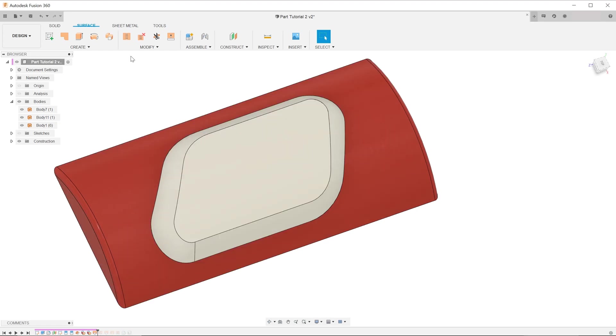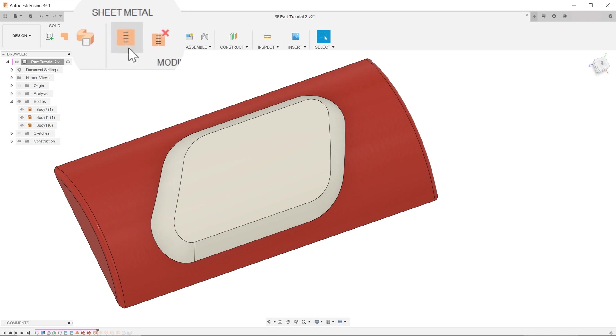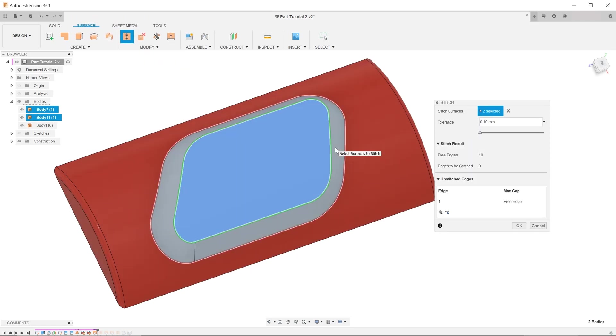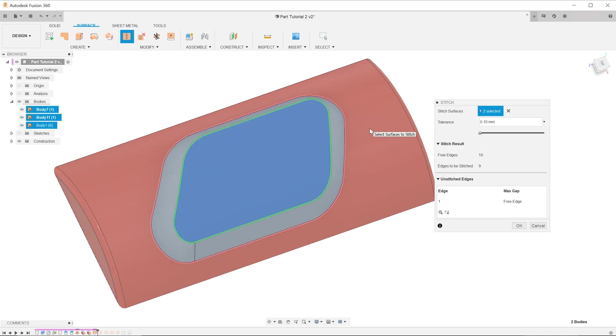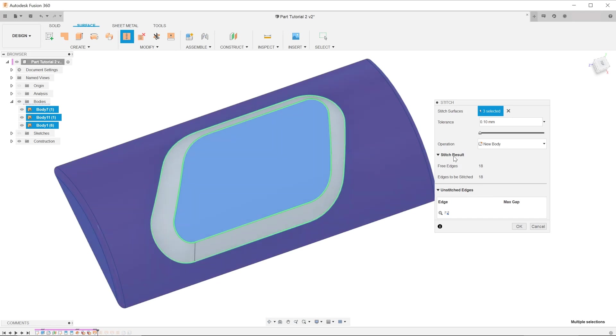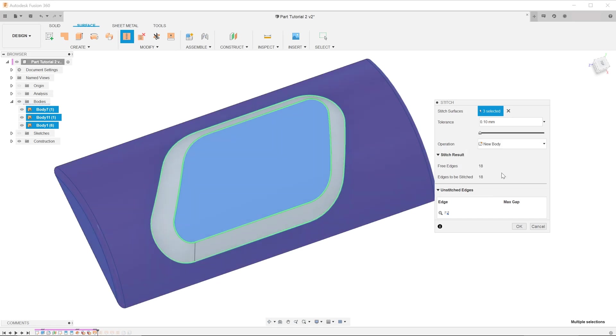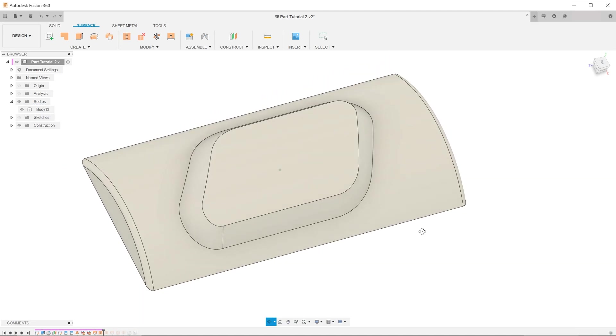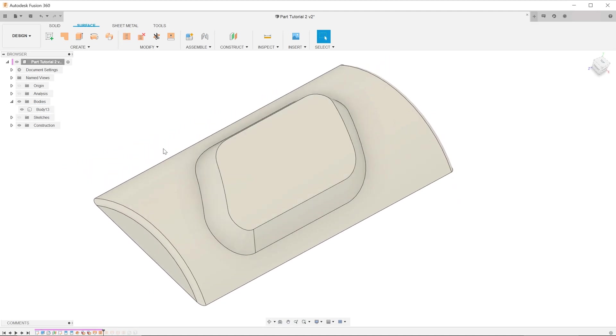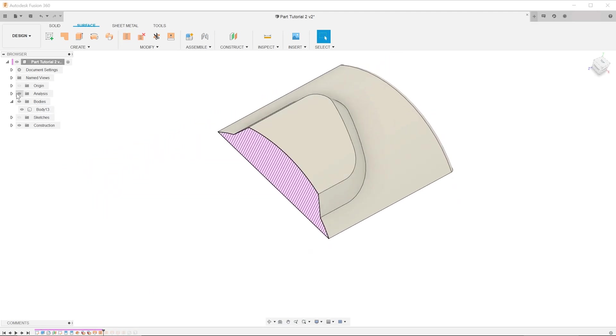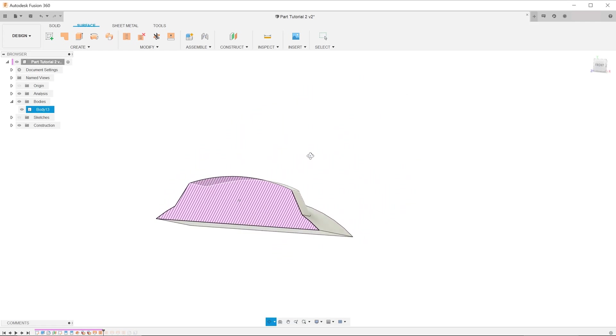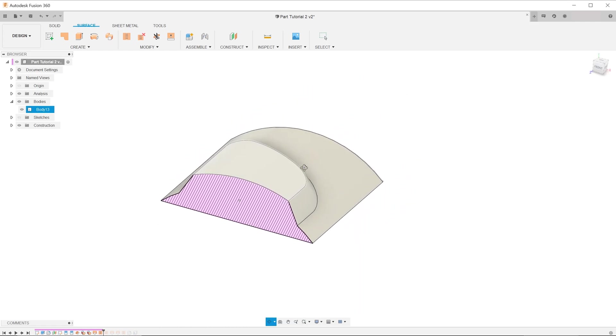Go to stitch and select all three surface bodies. For operation, we are going to create a new body. Hit OK. When I turn on the section analysis, you can see that the solid body has been automatically created for us.